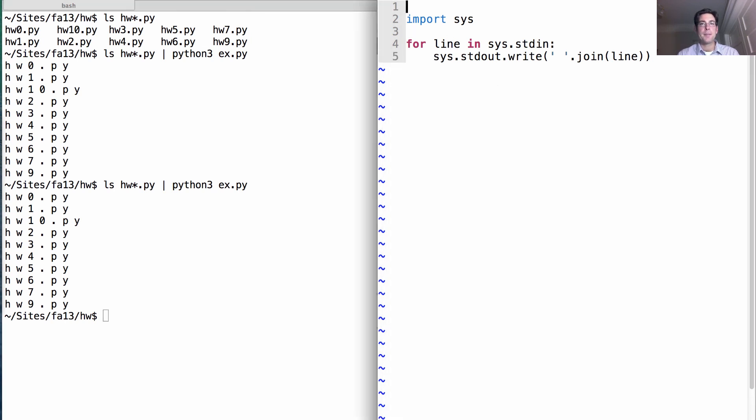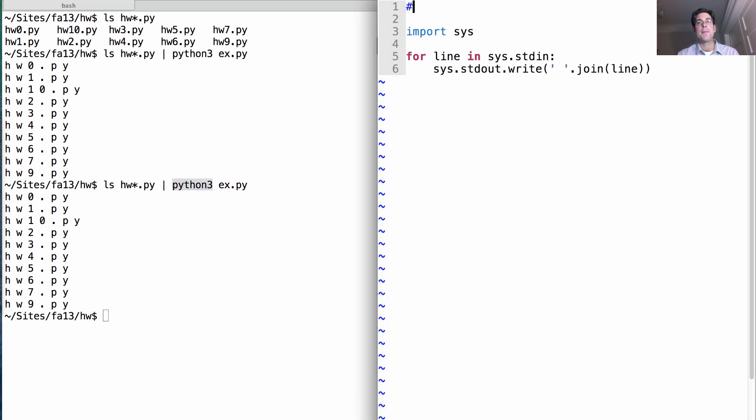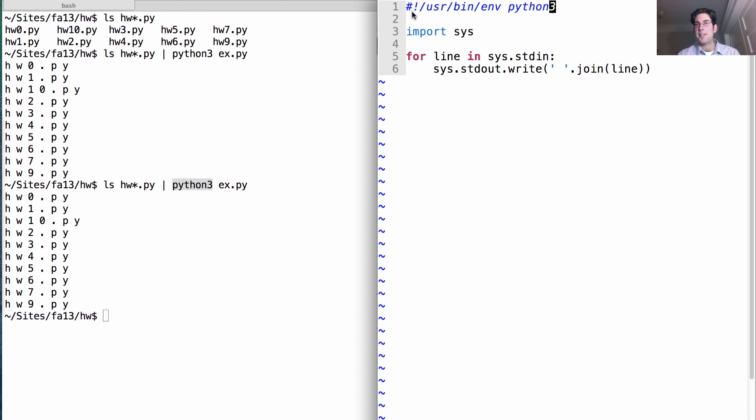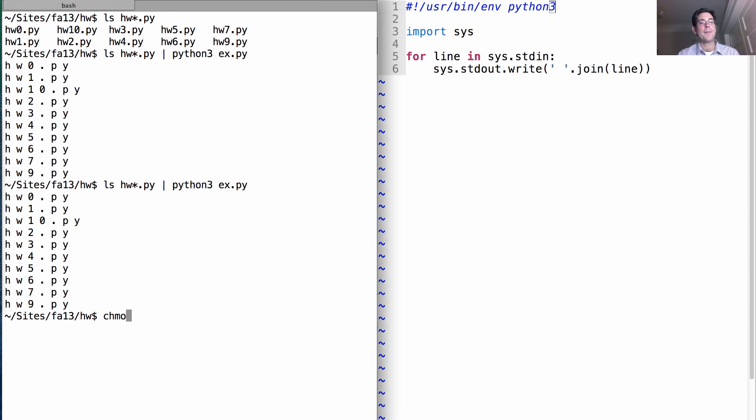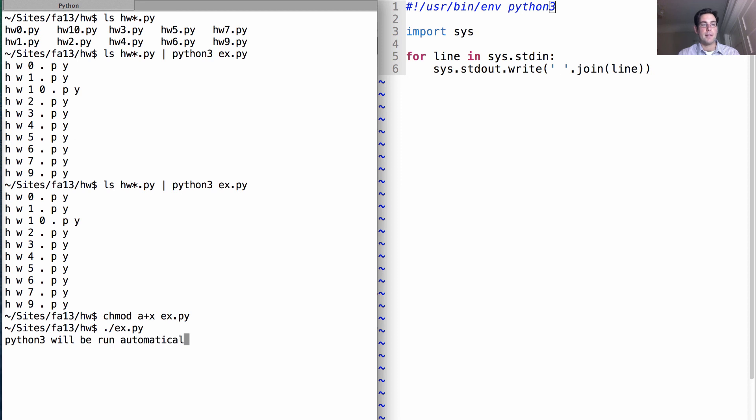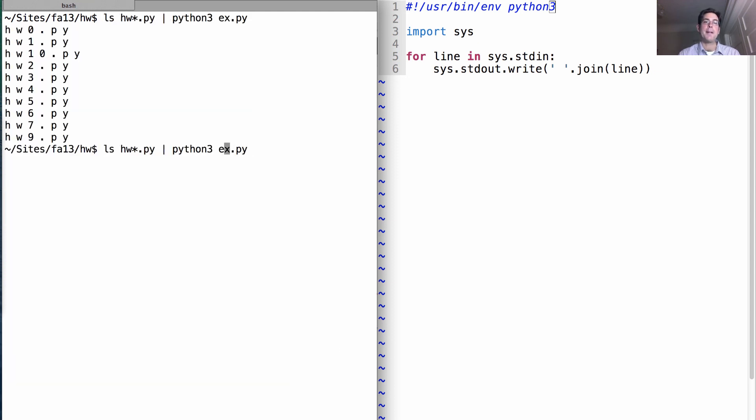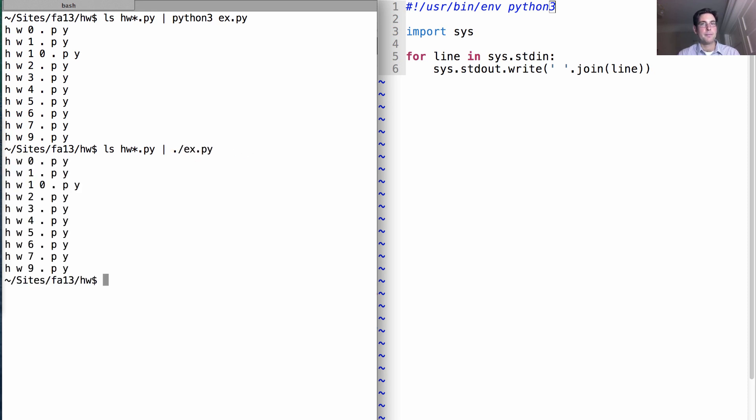One last thing to note. If I want to make sure I can execute this file directly without writing Python 3, I can tell Unix that this is a kind of program that should be executed with the Python 3 interpreter by referencing, using special syntax, the Python 3 that's used in the current environment. If I say that x.py is directly executable, I can now run it without typing Python 3. Python 3 will be run automatically. Such are the wonders of the Unix operating system.